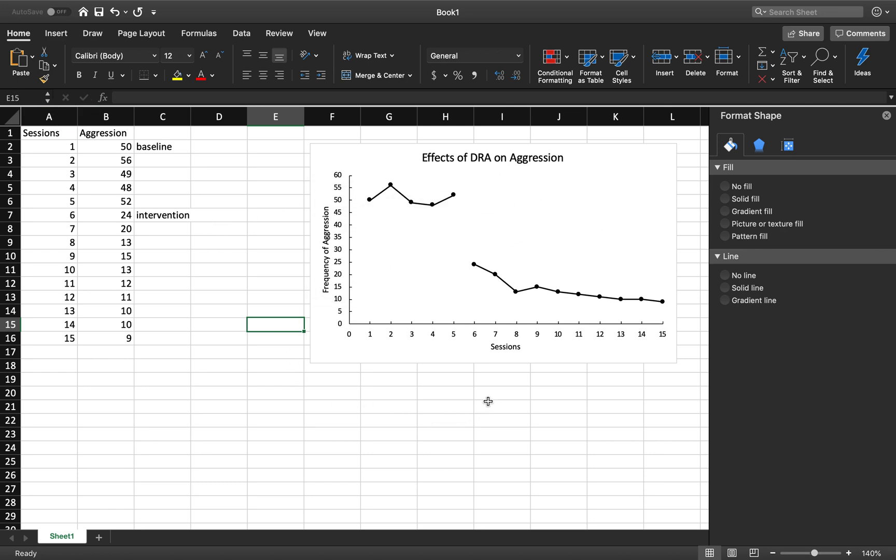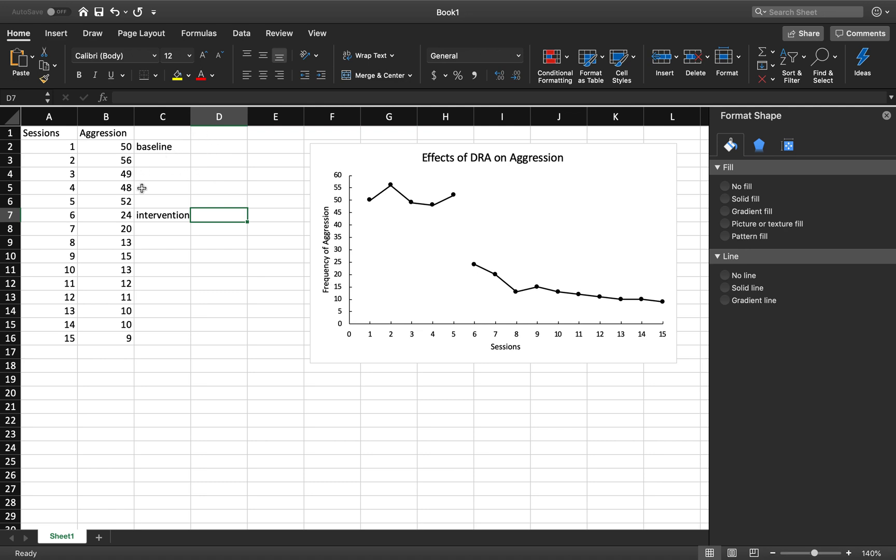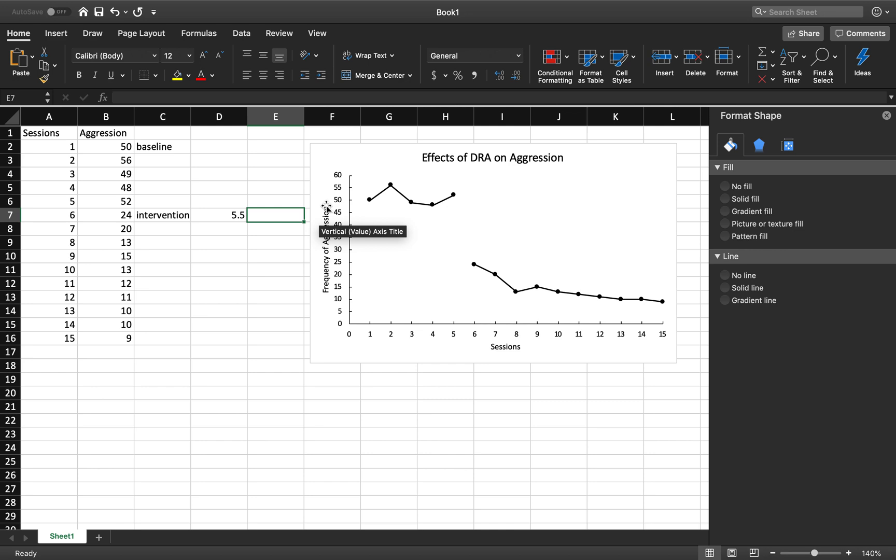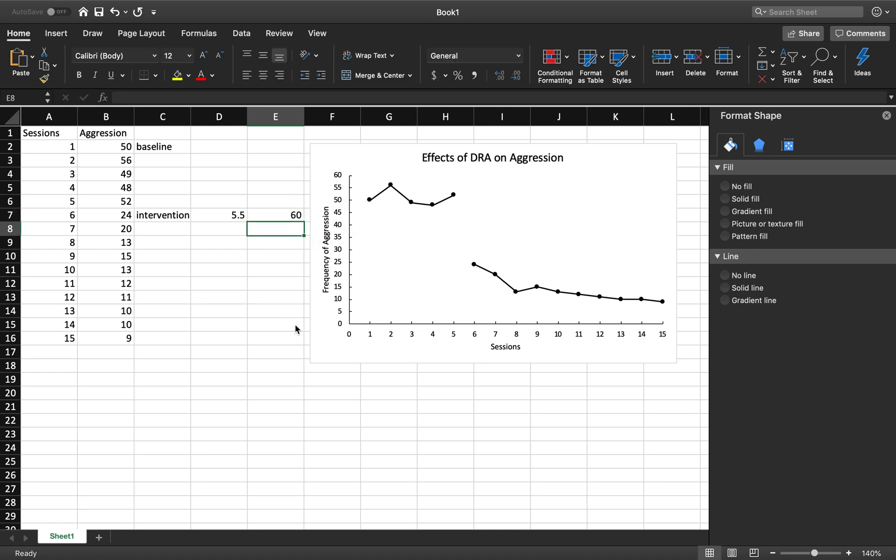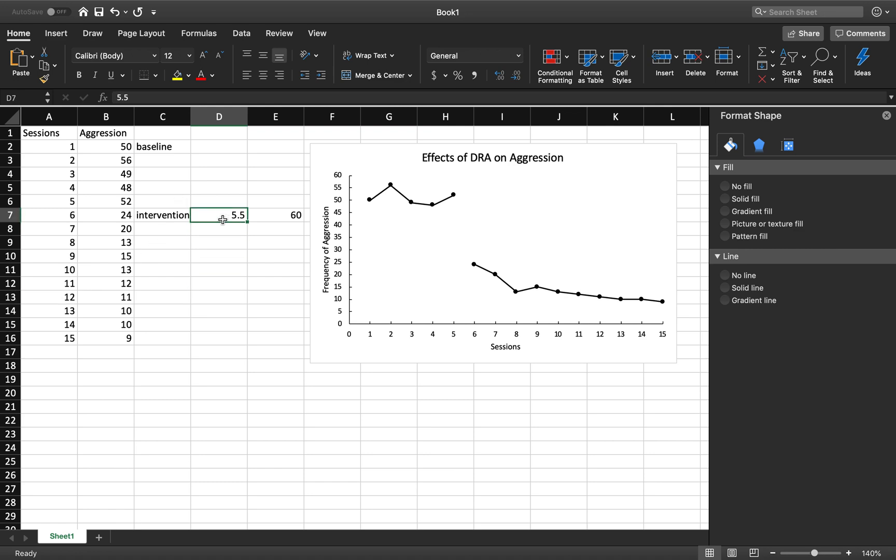Now, we are going to add in our phase change line. Before I figured out how to do this, I was always drawing in a line. Super frustrating, very time-consuming, but now we found a fun new way to do it. So, what you're going to do is you are going to go right here to column D, and you are going to enter the x-axis point that is between 5 and 6. So, it's literally going to be 5.5. And you'll go to column E, and you are going to enter the maximum number of your y-axis. So, for this example, my max is 60. For a percentage example, where I go up to 100, my max would be 100. But you always enter in the D column your x-axis session. So, here it is.